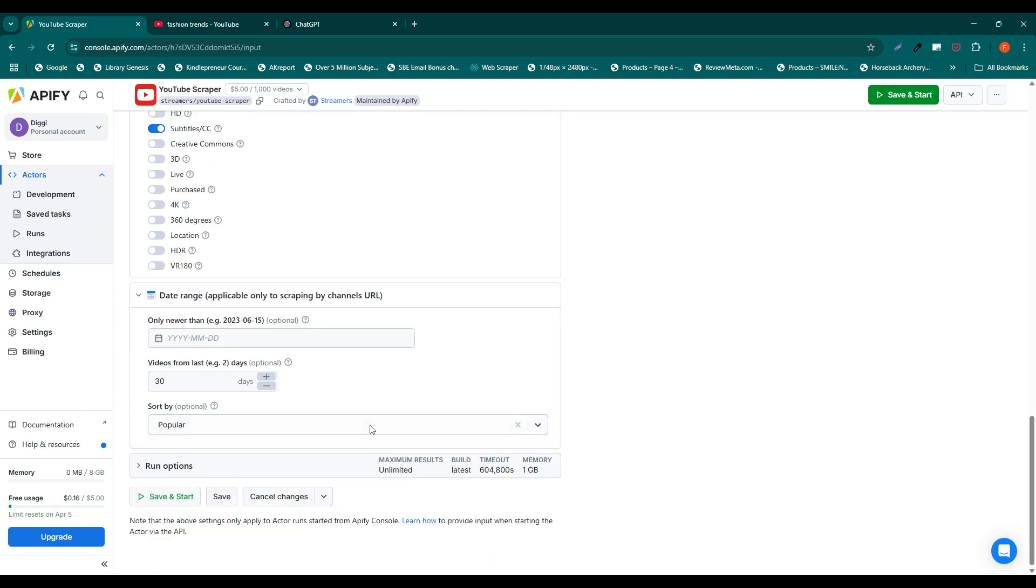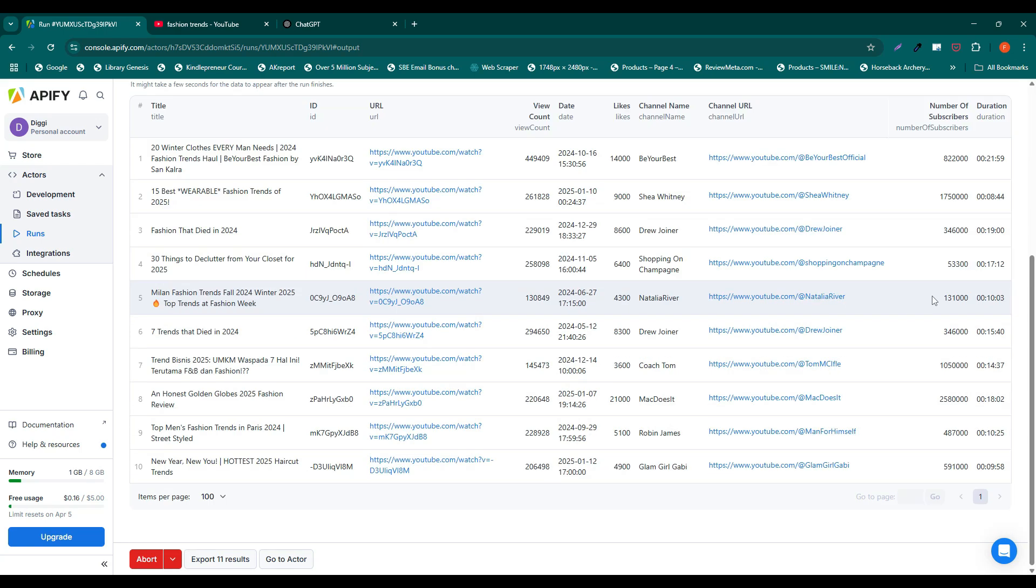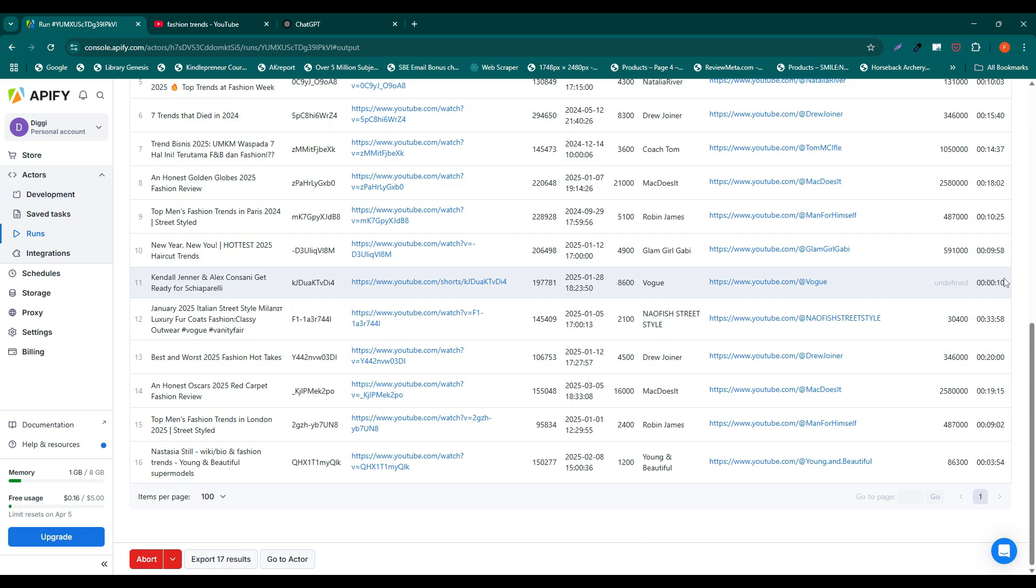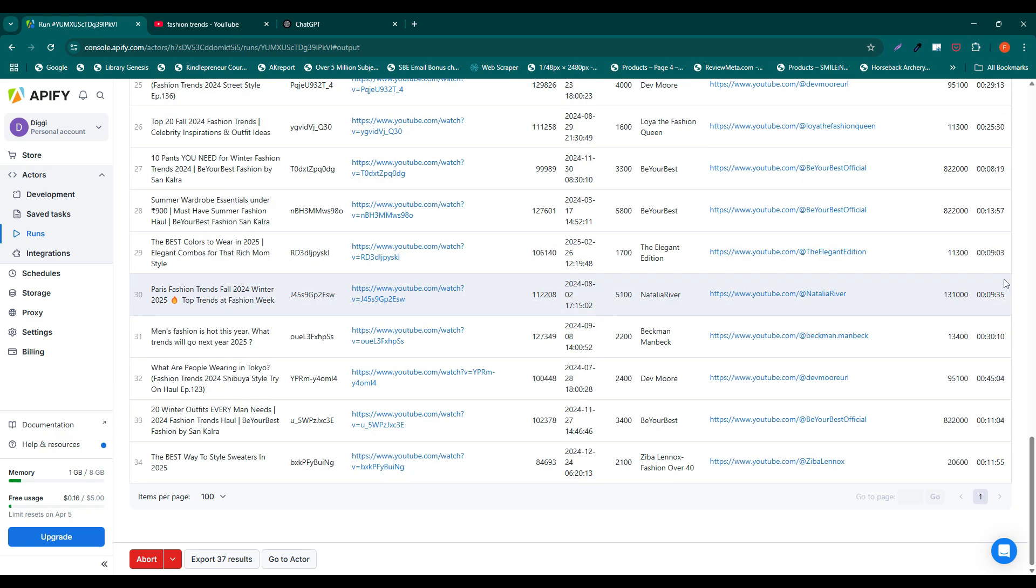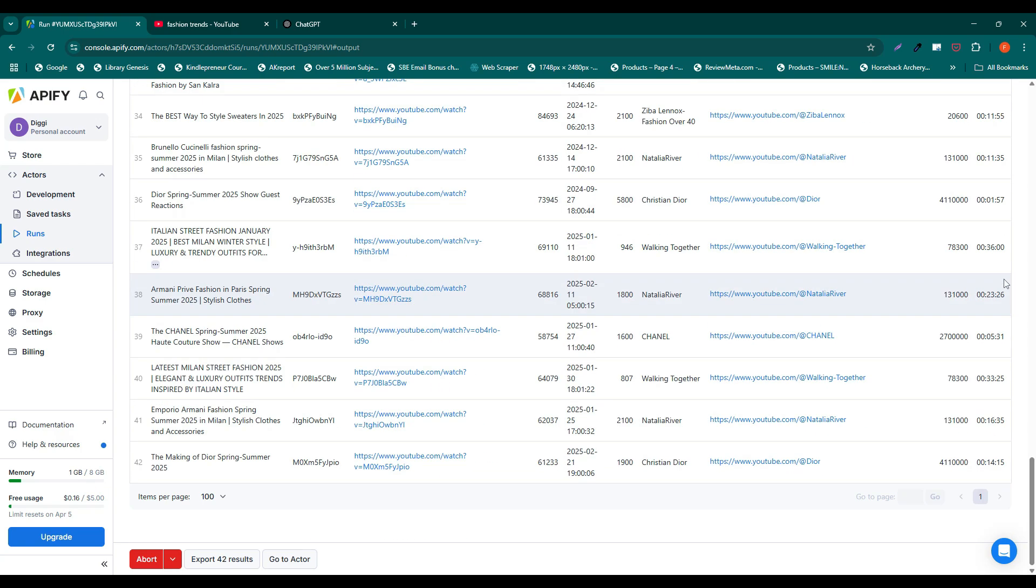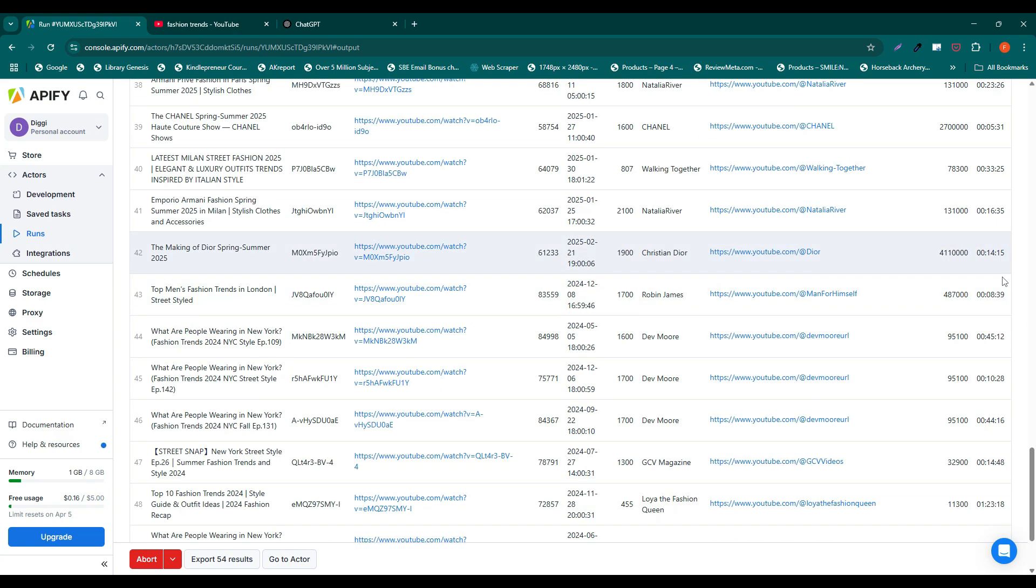Once everything is set up, hit the save and start, and Appify will start scraping the video data for you. When the scraper finishes running, you'll see the results in the run tab. Give it some time to complete.